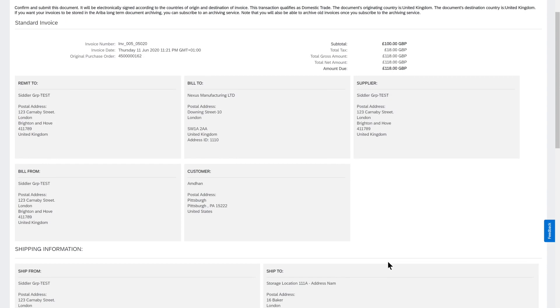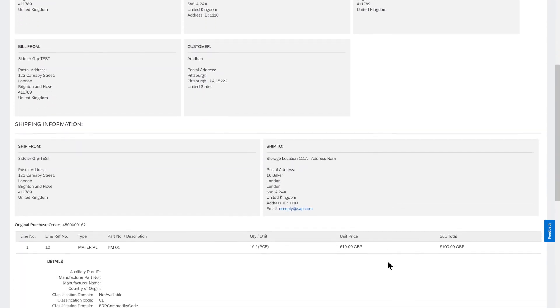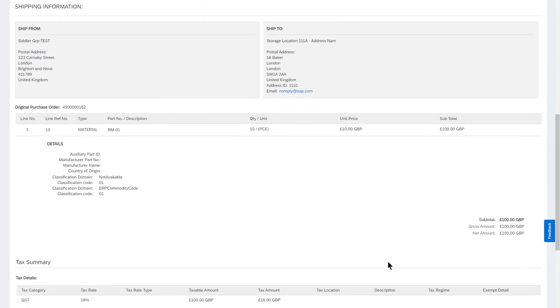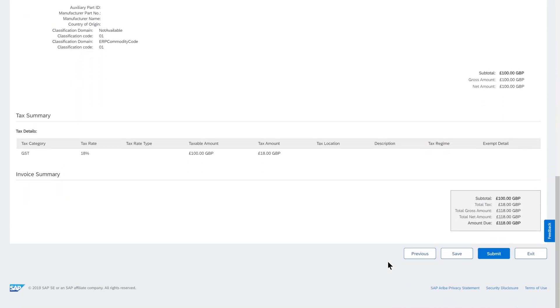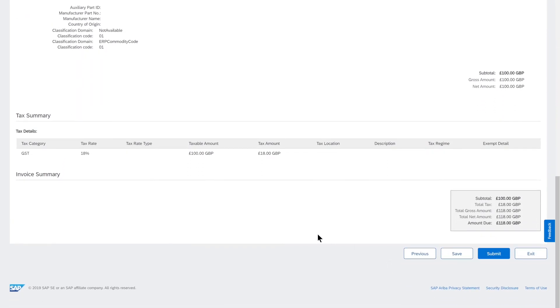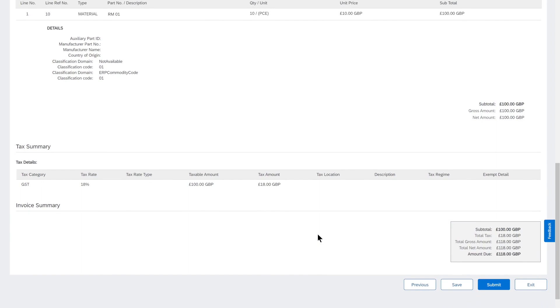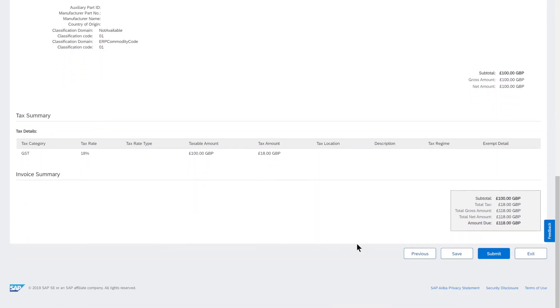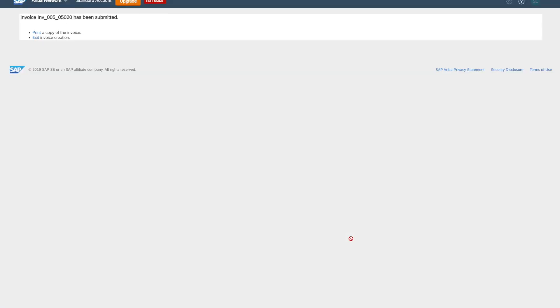Before I submit the invoice to the customer, I get this summary screen which seems to be absolutely fine based on what we have entered in the system. A nice and clean UI is presented to the user to review all the details. The user can submit the invoice here, and that's the confirmation.